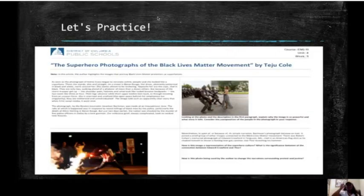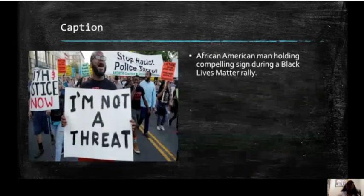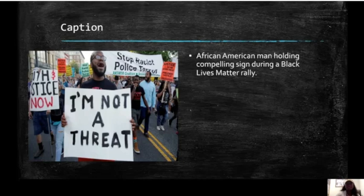The lesson this week is from the superhero photographs of the Black Lives Matter movement by Tengu Cole. We're going to go deeper using that rhetorical strategy method to analyze some images for your assignments. So first, caption — always look at the picture closely and take it in. What do you see? What do you notice? What are people doing? Here's a caption I created: 'African American man holding compelling sign during a Black Lives Matter rally.' His sign says 'I'm not a threat.' In the back I see 'stop racist police terror,' and to the left it looks like 'justice now.' People are marching.